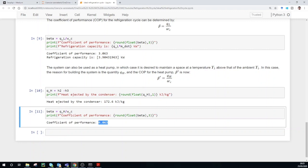Next up we are going to have a look at an actual refrigeration cycle, because this is an ideal cycle and you won't really see this in real life. In actual cycles there are efficiency losses to the system which you'll have to take into consideration. If you've liked this video, give it a thumbs up. If you want to see similar content, do consider subscribing. Thank you for watching and I will see you in the next video. Bye.